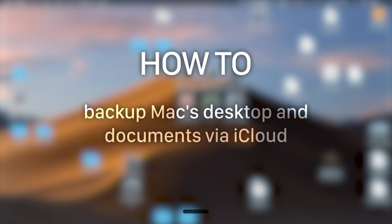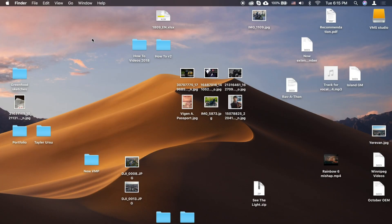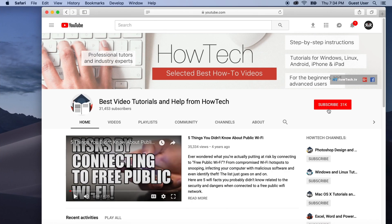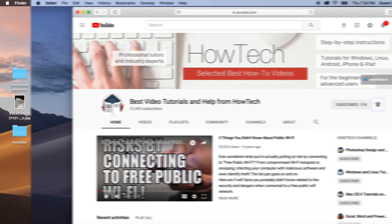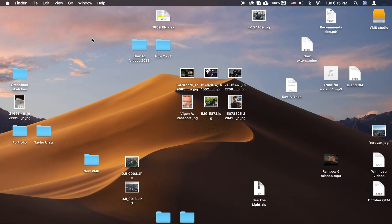In this tutorial you will learn how to back up Mac's desktop and documents via iCloud. But before we start, take a moment to subscribe to our channel and make sure to press the bell button to be the first to know about our new videos.